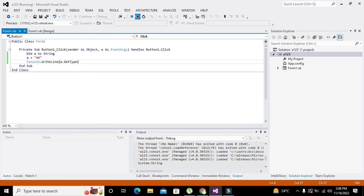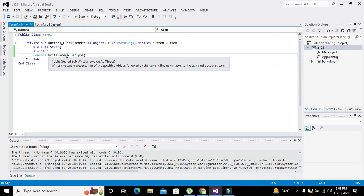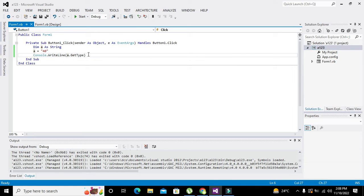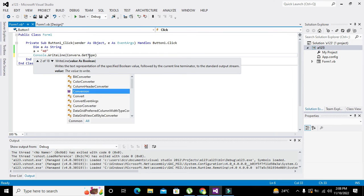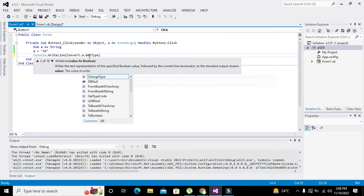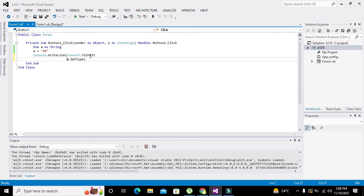Now if we want to convert it to an integer, we can use Convert.ToInt32. So we write Convert.ToInt32(a). Here 'Convert' is the class and 'ToInt32' is the function that converts a string, or any sort of data, to a 32-bit integer.